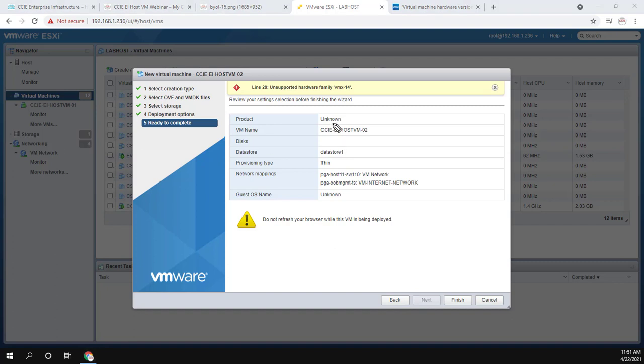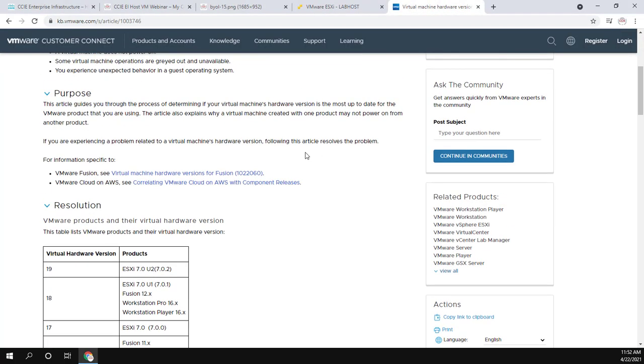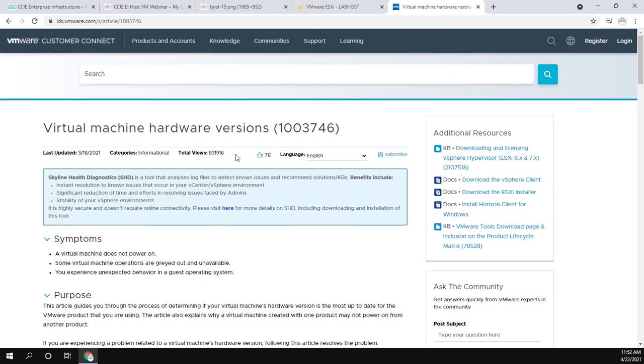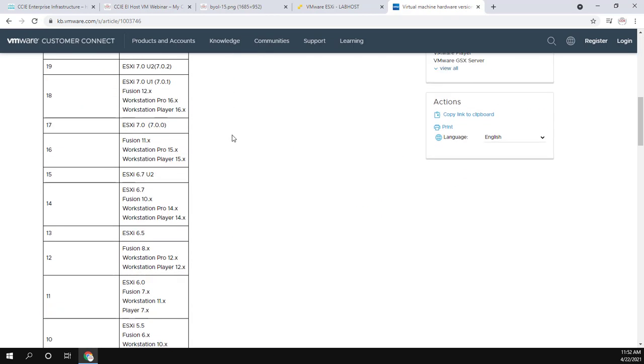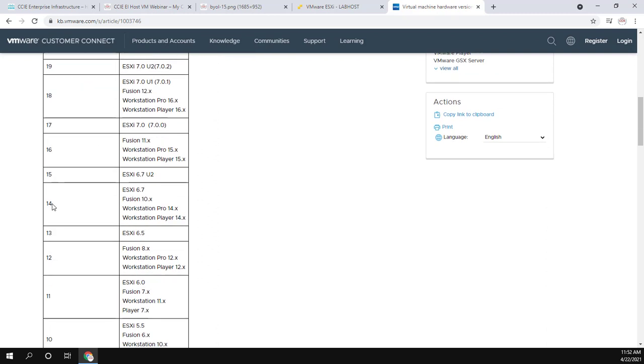I just wanted to show you this here. This error message that I'm getting: line 28 unsupported hardware family VMX 14. This is because my version of VMware is a little old. So I'm using old hardware. I got this box off of eBay. It was really cheap. If you have new hardware, just run the up to date version of VMware. But what this shows you is VMX 14 is on this KB article from VMware. It shows you virtual machine hardware versions. And the virtual machine hardware version for 14 works with ESXi 6.7.